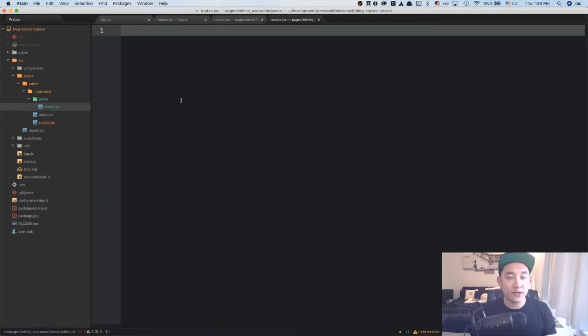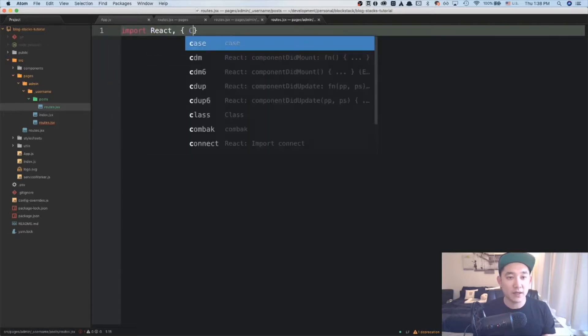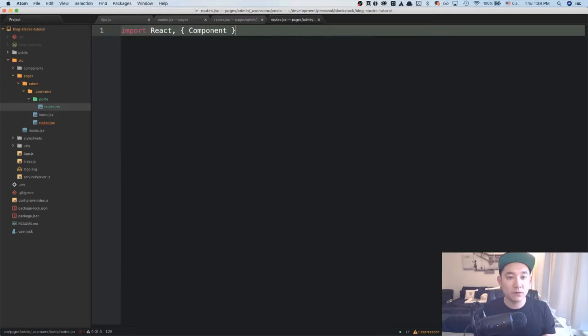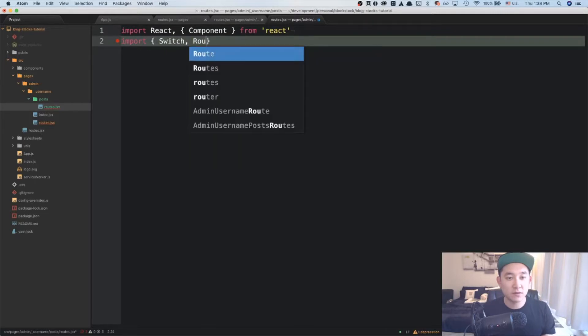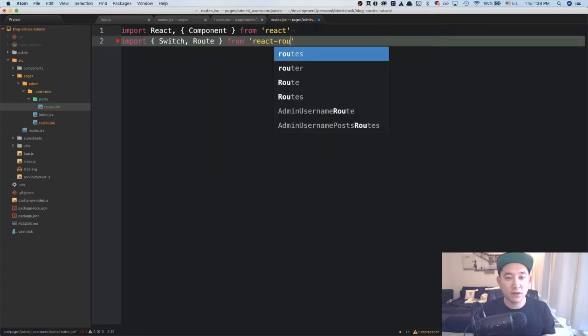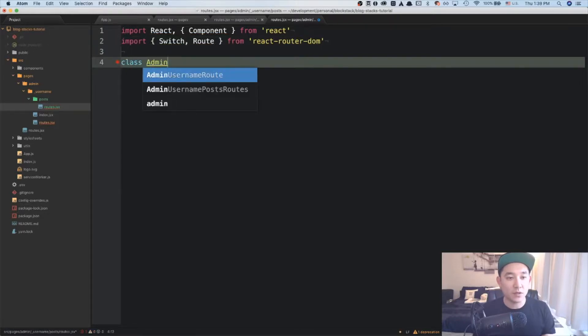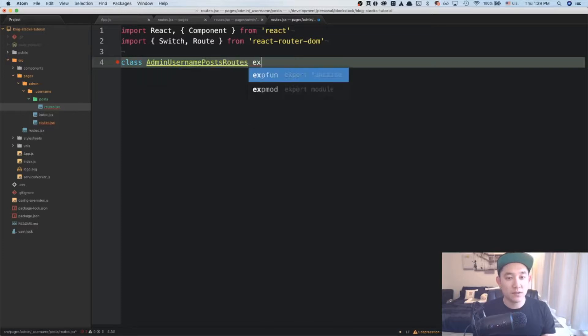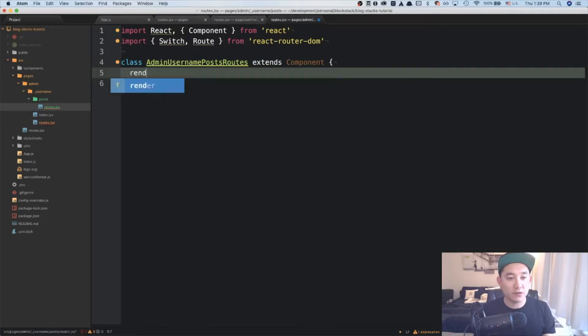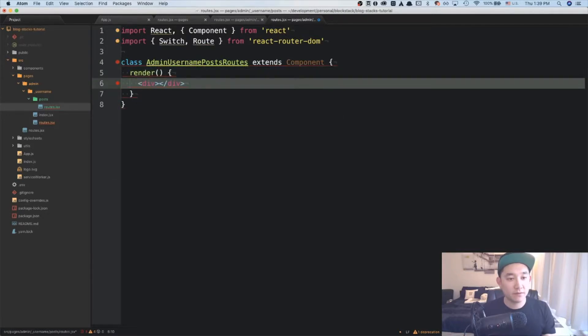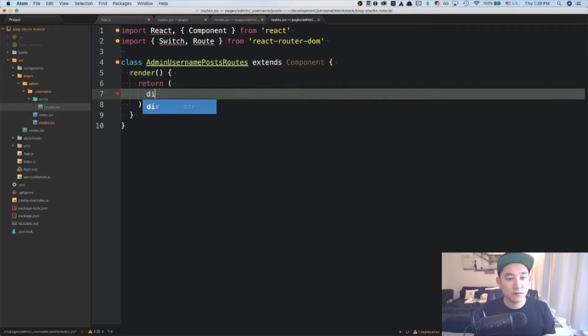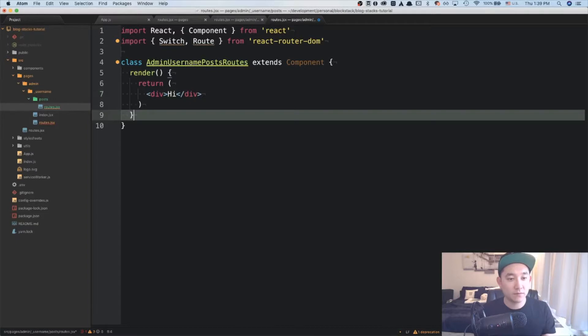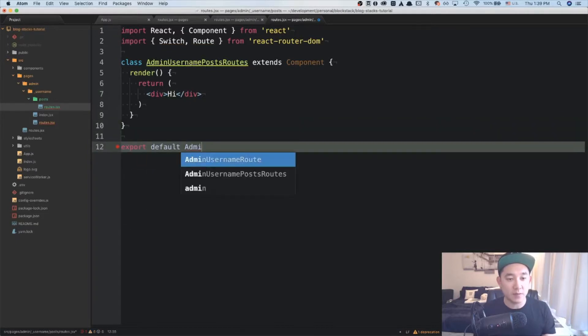We're going to be creating a similar component to the admin username routes. And just like before, we're going to import react and component from react, import switch and routes from react router dom. And we're going to be creating a class based component. Class admin username post routes extends component. And for now, we'll just render an empty div.